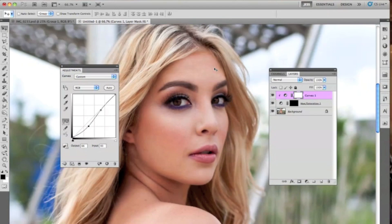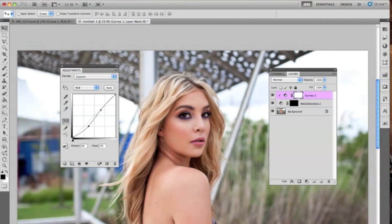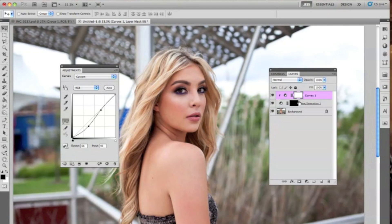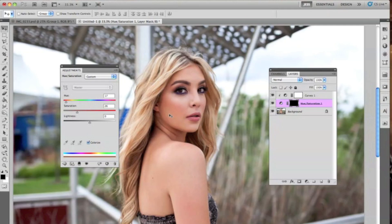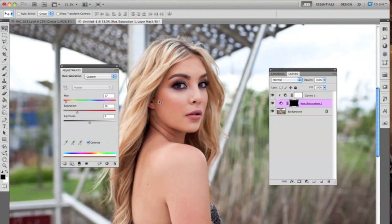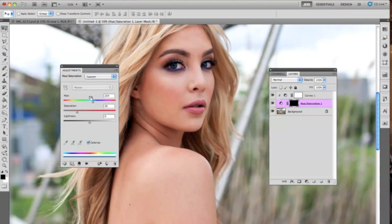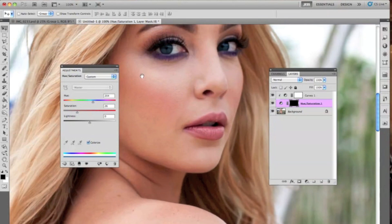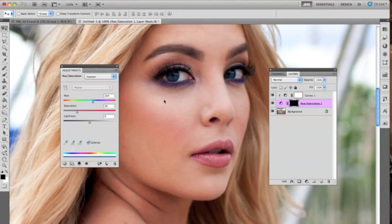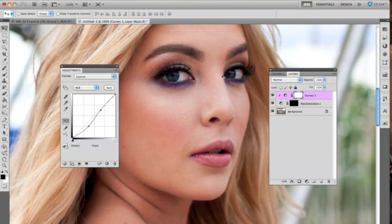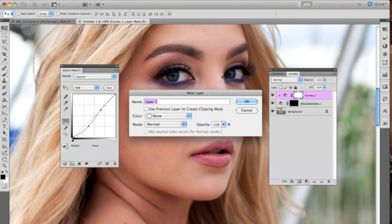Let's say down the line you change your mind and you don't want brown anymore. All you have to do is select the Hue/Saturation layer and simply toggle that through — you can pick any color you want. This is also one extra step if you really want to go a little further with the realistic touch of it. You can make another layer.